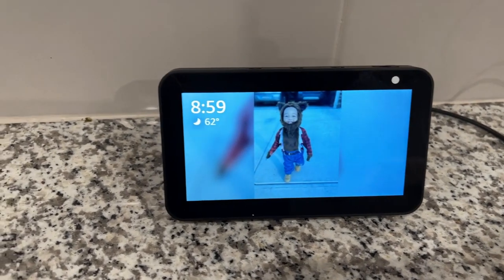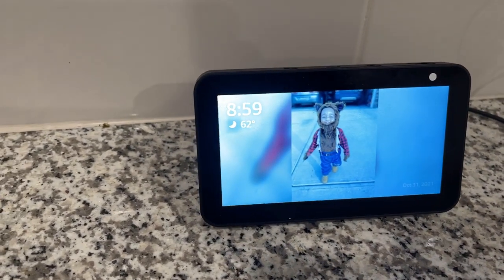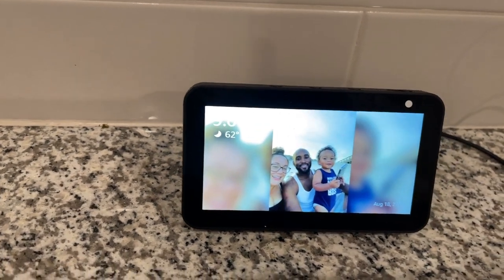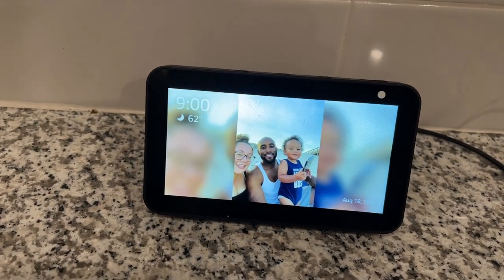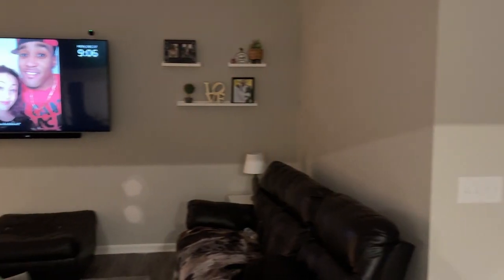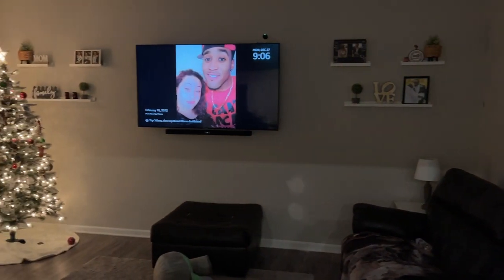That's all I got for you. Thank you so much for watching. Hopefully this video was helpful so you can customize your screen saver on your Amazon Fire Stick, and I will see you in the next one. Peace.